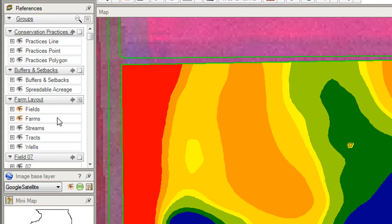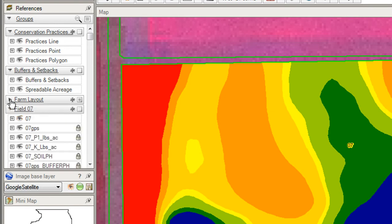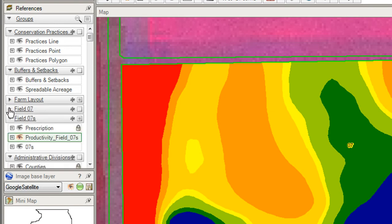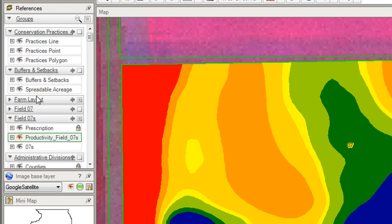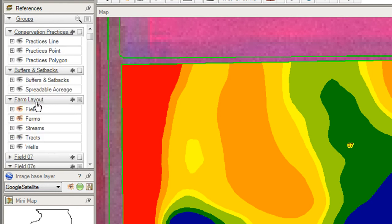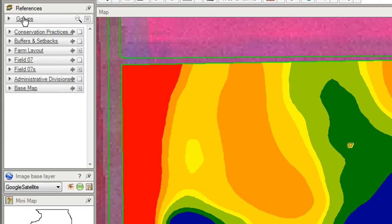You can collapse or expand groups by clicking on their name with a single click. You may collapse all the groups you need by clicking on groups, then you can expand them back when you need to access those particular layers.